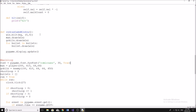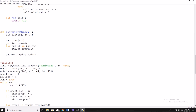Now we have our font object and we need to render some text. Inside our redraw game window function, we create a variable called 'text' and set it equal to font.render(). This takes a string — I'll do 'Score: ' plus str(score) — then a 1 (which is required), and then the color, which I'll make black. The render method converts the string into a surface, just like an image, which we can then blit onto the screen.